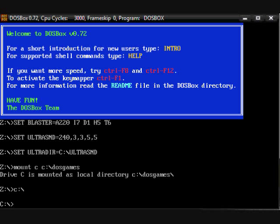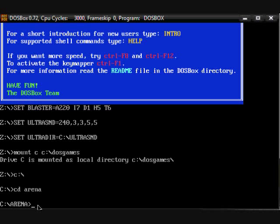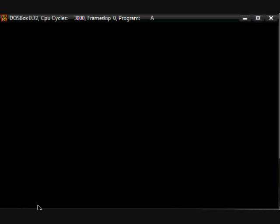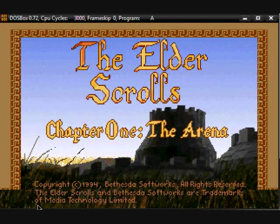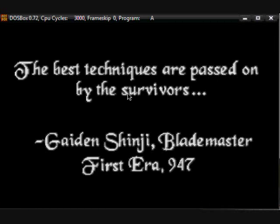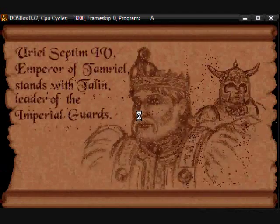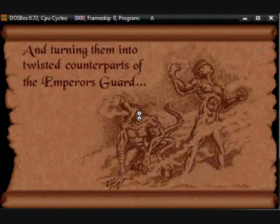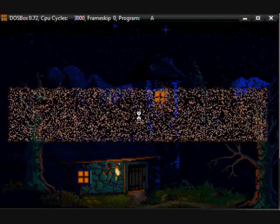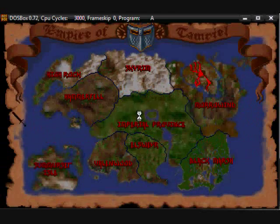Put that in once more. Now you're going to want to type 'CD Arena.' Oh my God, it started up!